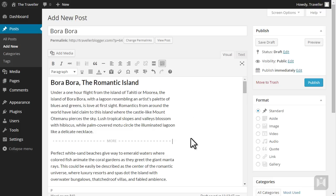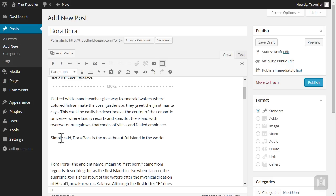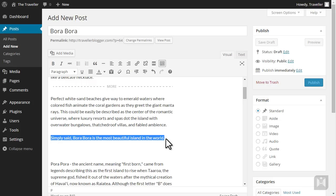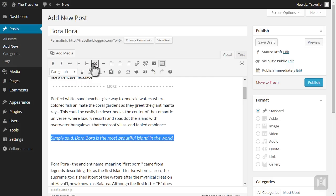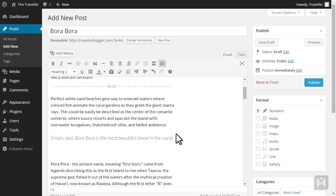Place your cursor just after where you want the excerpt to end, then click insert read more tag. We're going to make the sentence "simply said, Bora Bora is the most beautiful island in the world" into a quote. Select the sentence and click the block quote button then hit preview.